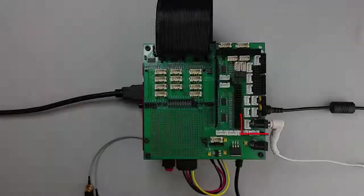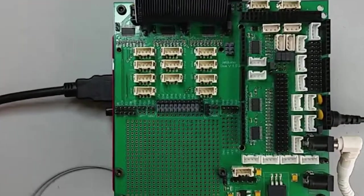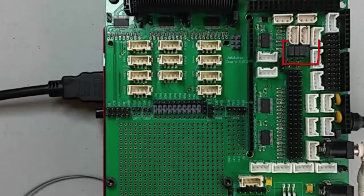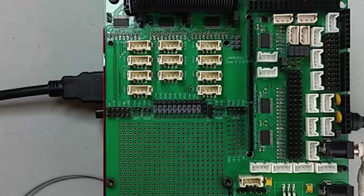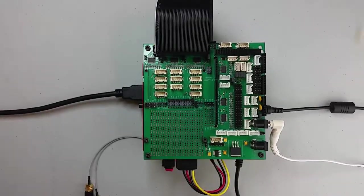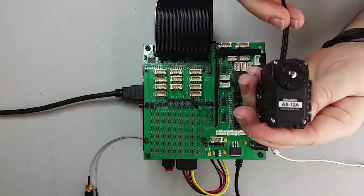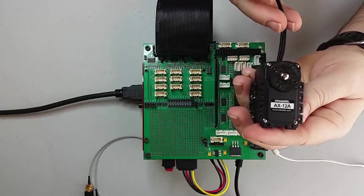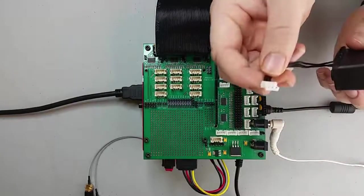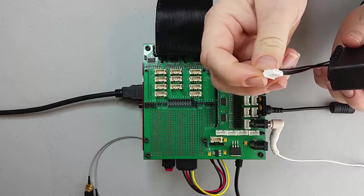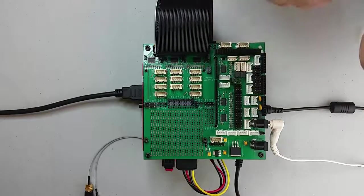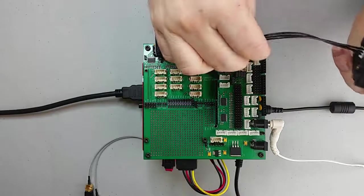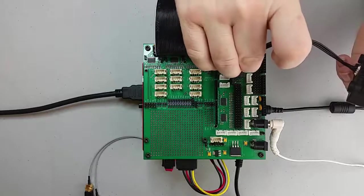In this video, I'll power the servos from the power connector on the Jeduino shield. You'll need to make sure that the four jumpers for the Dynamixel power are connected to ensure that the current is supplied to the Dynamixel servos. Next, we need to plug in the servo to the shield. This is the Dynamixel AX-12A servo. The connectors are polarized, so you can't plug them in the wrong way.